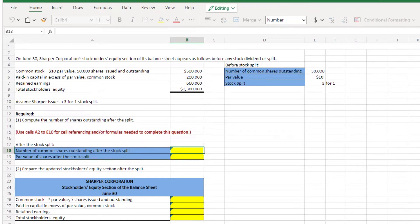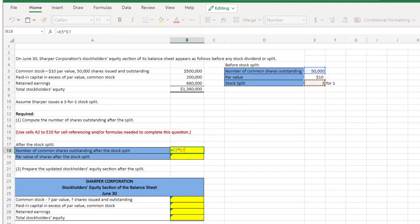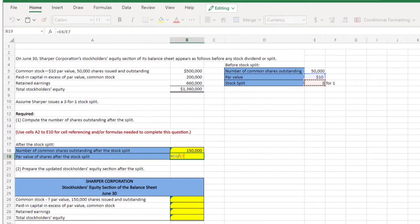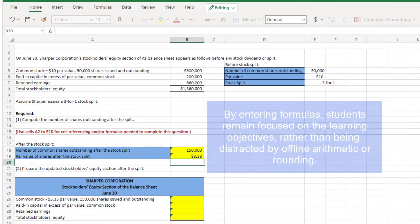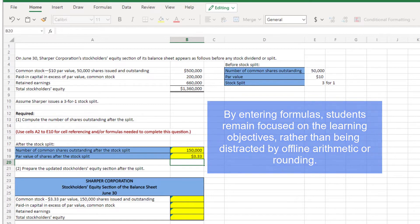This question asks about a 3-for-1 stock split. The student works through the question, calculating the number of new shares, the number of shares outstanding, cell E5, multiplied by the amount of the split, cell E7, and the par value of shares after the split, cell E6 divided by cell E7. By entering formulas, students remain focused on the learning objectives, rather than being distracted by offline arithmetic or rounding.